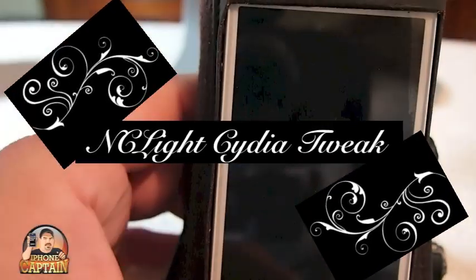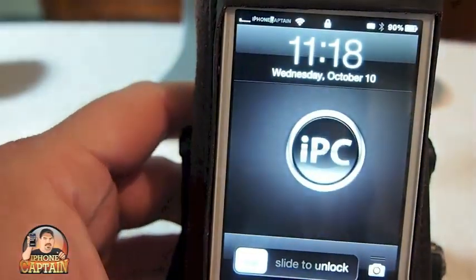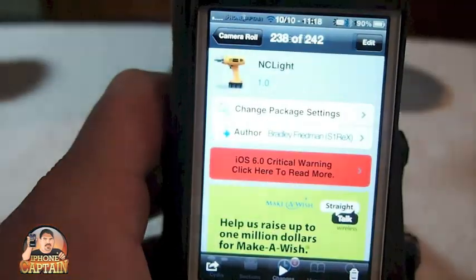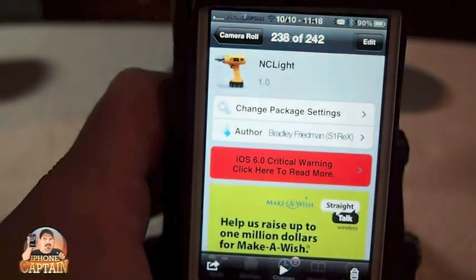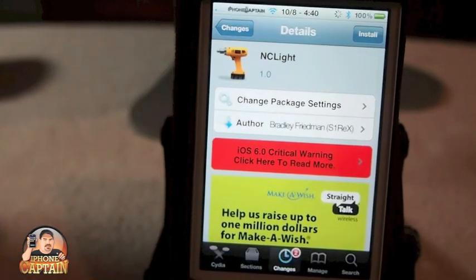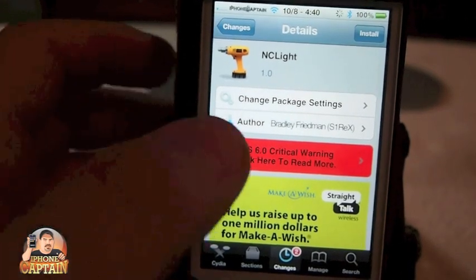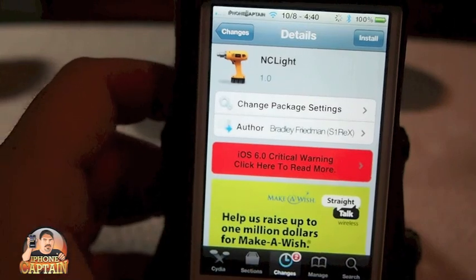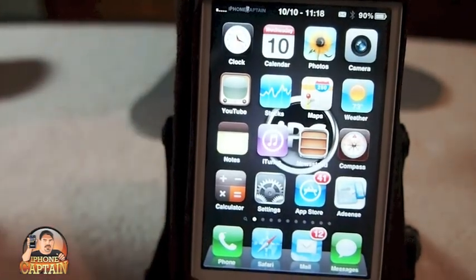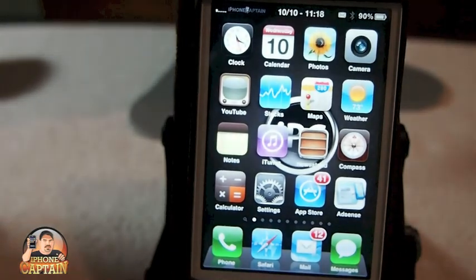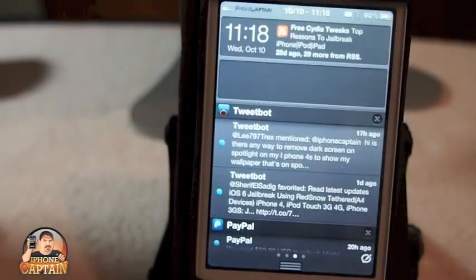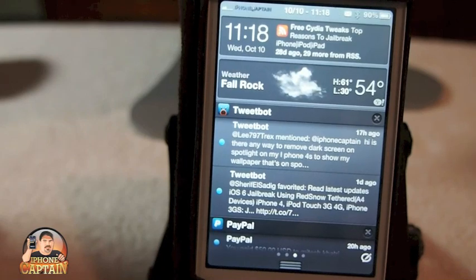Hey YouTube, it's your iPhone captain. Better late than never — we're going to be looking at NC lite today. This is a new tweak that's free and was released yesterday. What it does is allow you to open your notification center simply by swiping over to your spotlight.